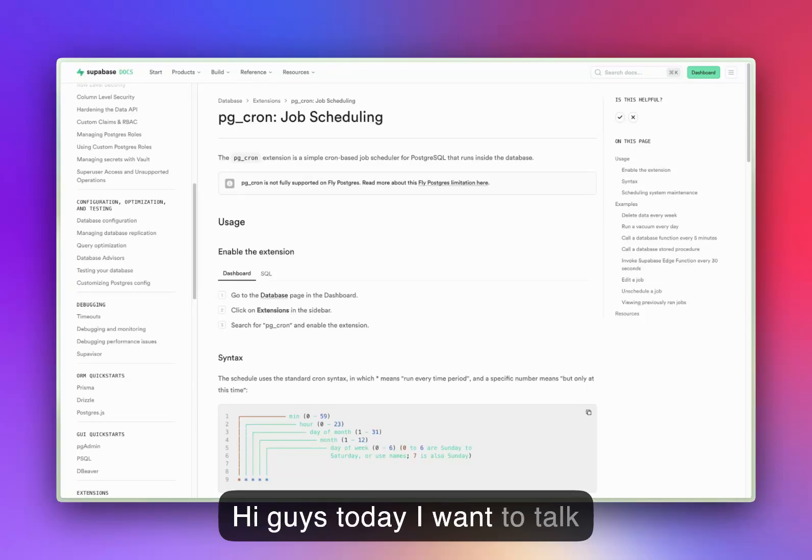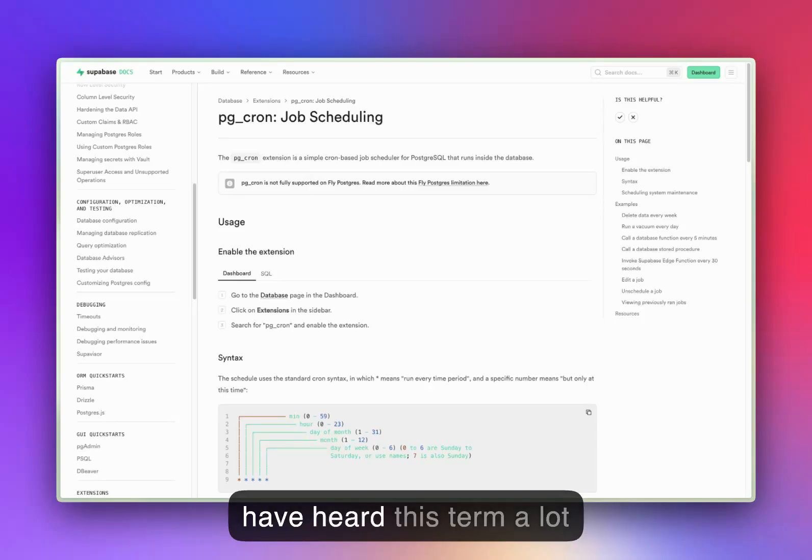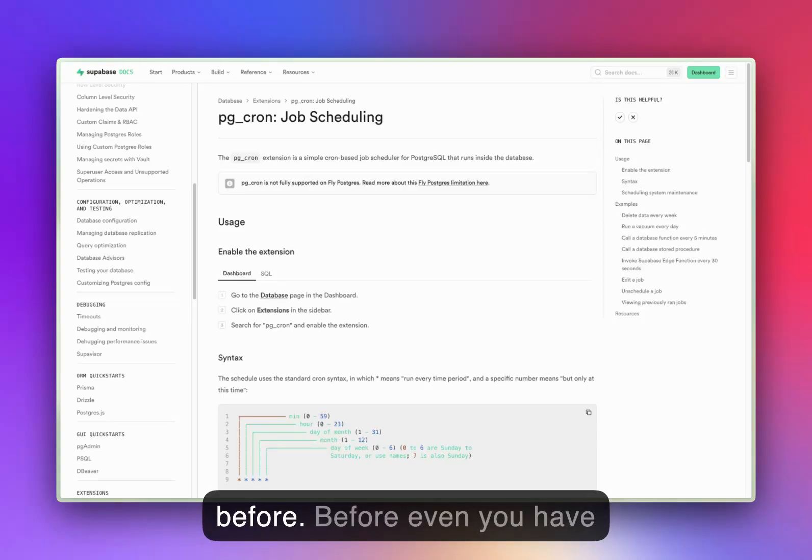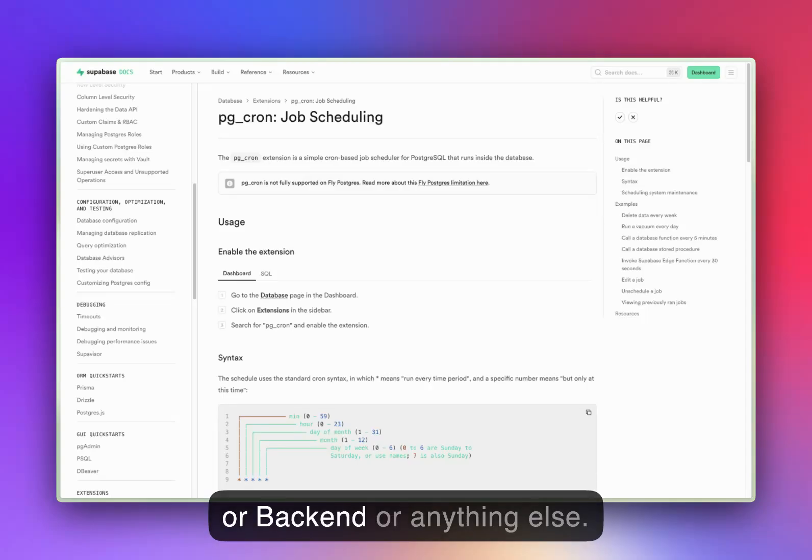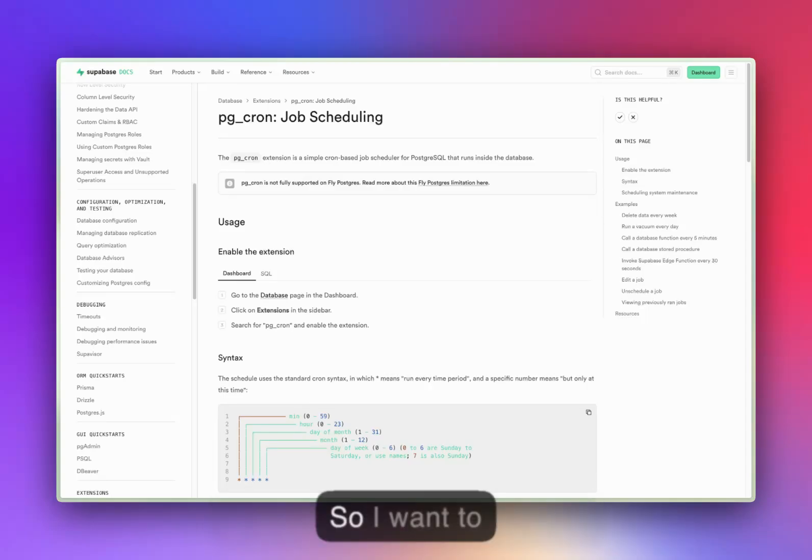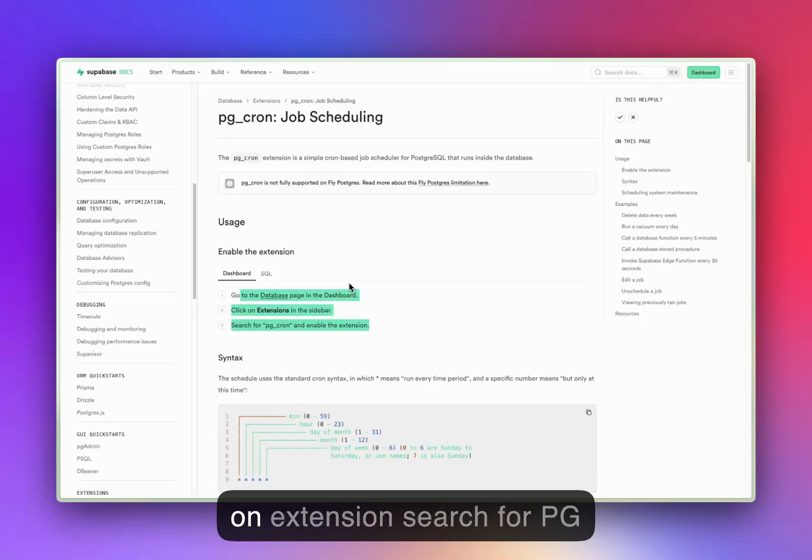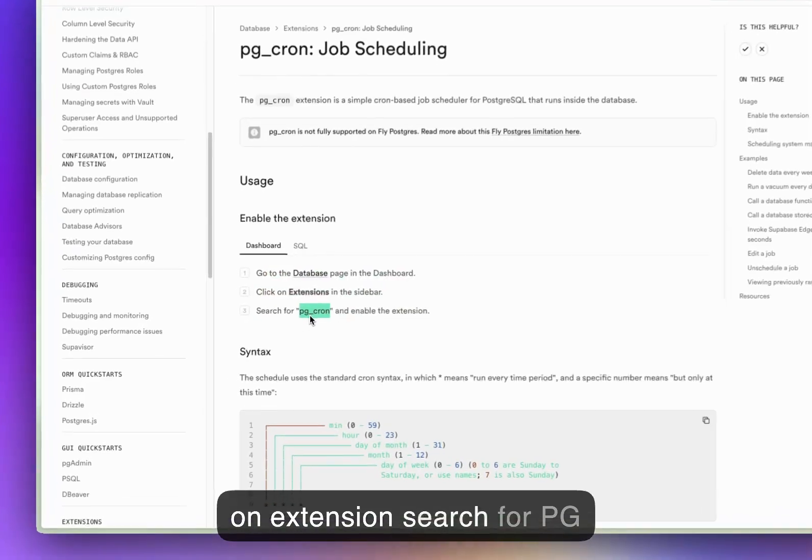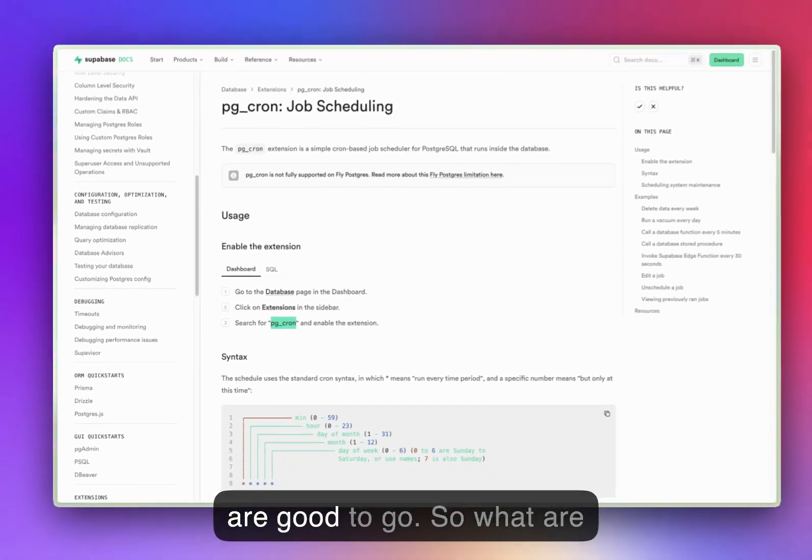Hi guys, today I want to talk about cron jobs. You might have heard this term a lot before. You can just go to your database page, click on extension, search for PG cron and enable it, and you're good to go.